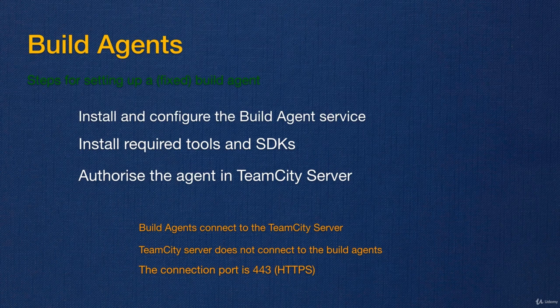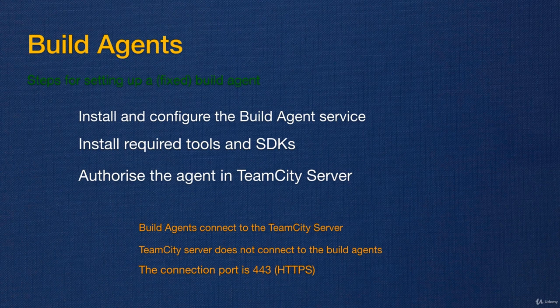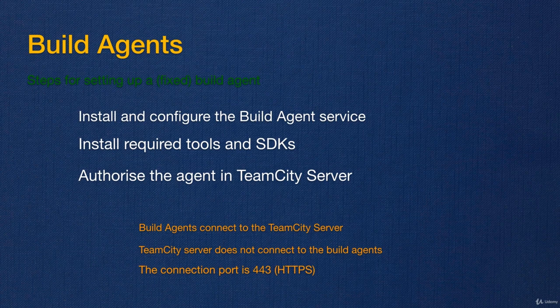This is not recommended if both agent and TeamCity server are on public internet. However, if the agent and the server are in a private network, for example if they are in Amazon Web Services in a private subnet, HTTP is not a problem as well.